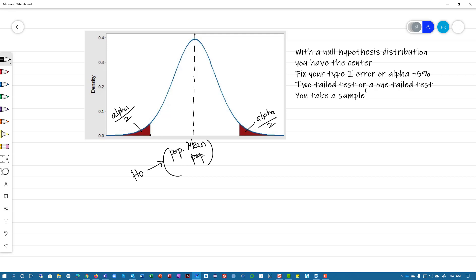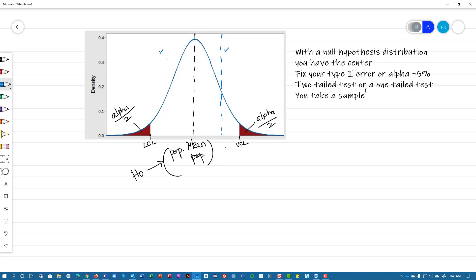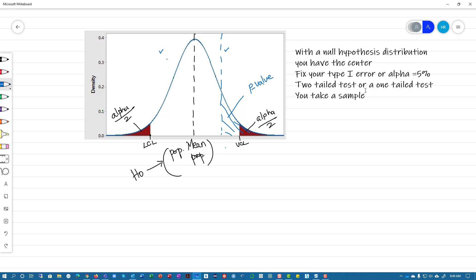This point here is your lower critical limit, and this point here is your upper critical limit. Now we take a sample. The sample could potentially be on the left-hand side, or it could fall here. We don't know what the sample value is — it can be greater than the population mean, or it could be less than the population value. In a two-tailed test, if we get the sample mean somewhere here on the left, then the area to the left of the sample — that's your p-value.